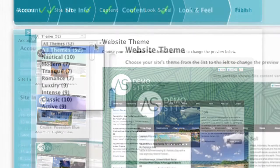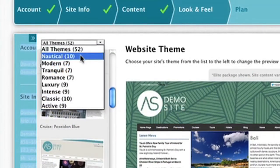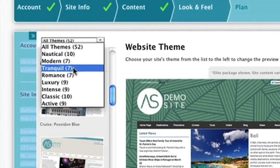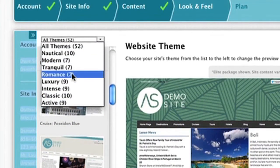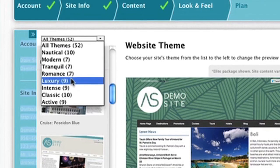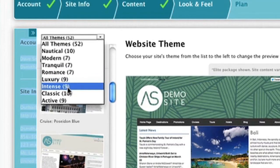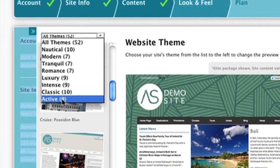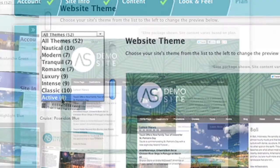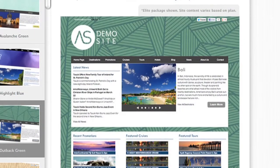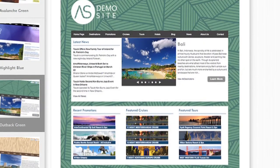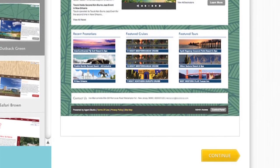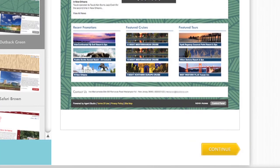The website themes are broken up into categories that make searching for your right theme easy. Depending on the plan you pick, which is the next step, your final layout may differ from the example you see. All sample themes are displaying the Elite Package. Once you're happy with the theme you've selected, click Continue.